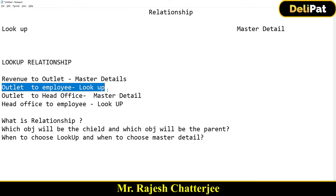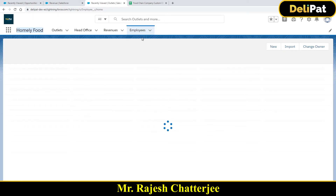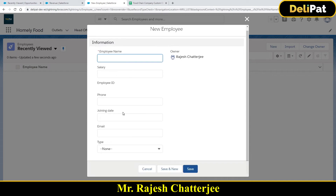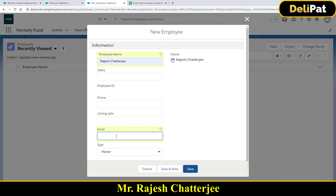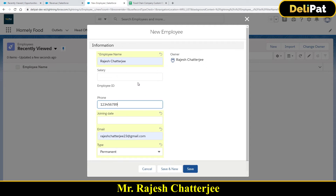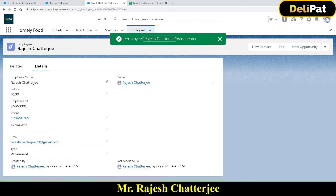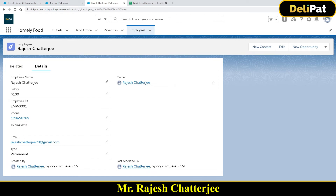The objects have already been created. I'm going to first create the employee data — remember the parent record is created before the child record. Whoever will be the manager of a particular outlet needs to be created first. Let me go to the employee tab, click New. I'll fill in the employee name as Rajesh, the email address, phone number 123456789, and salary as 100. Save. This is my parent employee record.